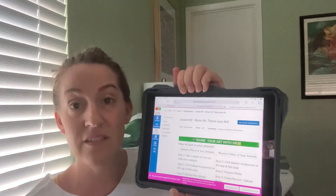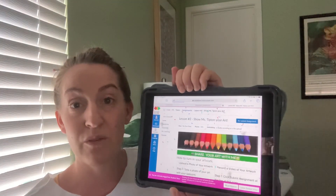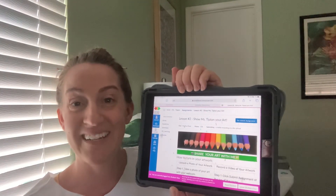The confetti tells you when you have completed your assignment. So that is how you can snap a picture of your artwork and turn it into your art teacher on Blend.